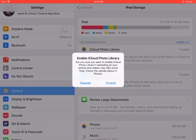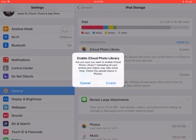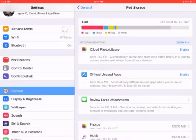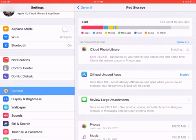So if I enable that it says make sure you want to enable iCloud Photo, uploading all your photos and videos will take some time. So if I hit Enable what it will do is as you can see remove even more.